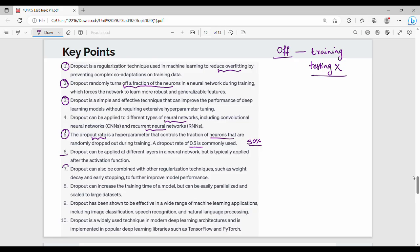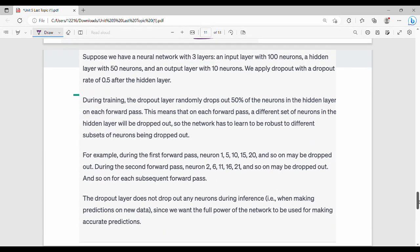Dropout is a regularization technique, and combining it with other regularization methods can increase the training time of a model. The applications where dropout is used include image classification and speech recognition. We can implement dropout in many types of applications. Let us look at a small implementation example.